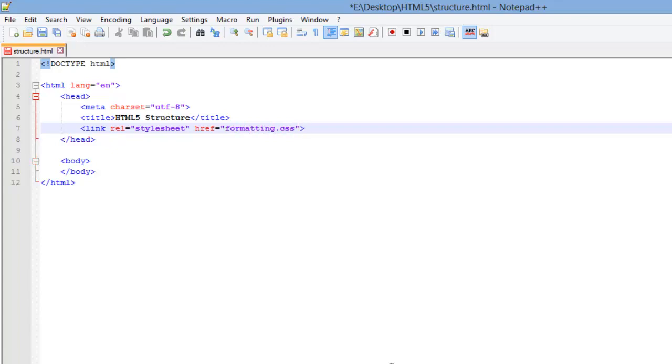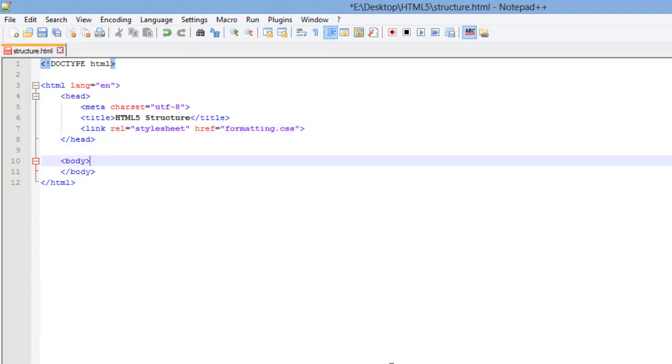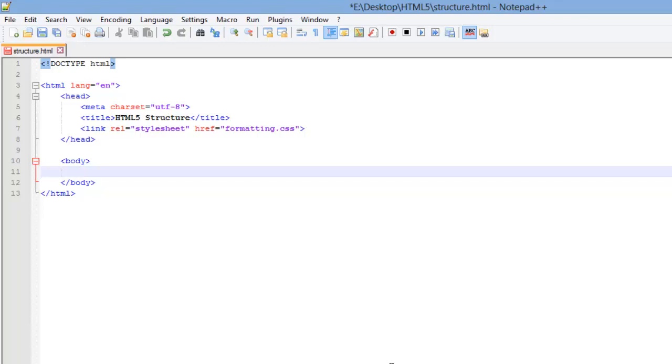Now remember, the formatting.css, I'm putting it like this because I'm going to be putting the CSS file in the same folder as I put my HTML file. Later on, we'll go over how to put files in different folders and such. That's all I'm going to do in the head right now.